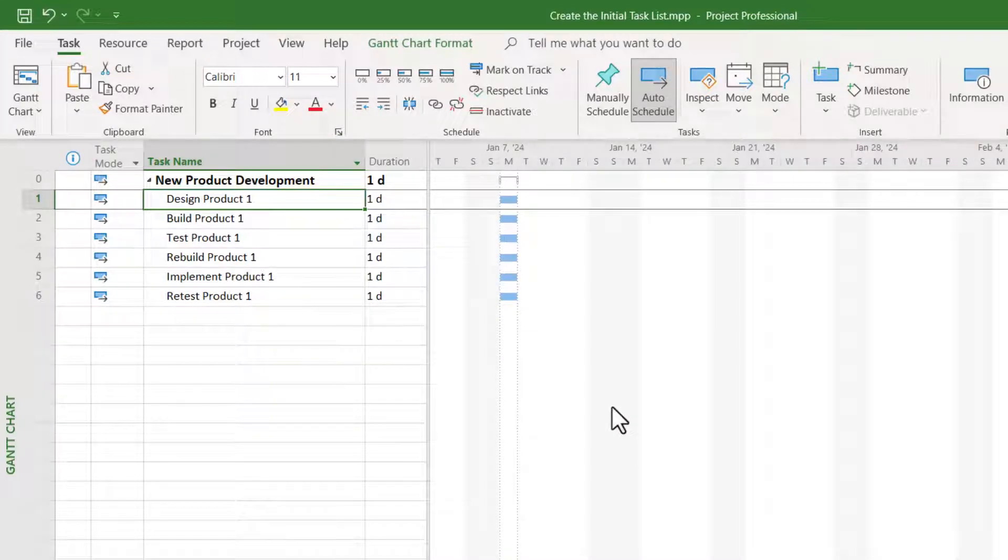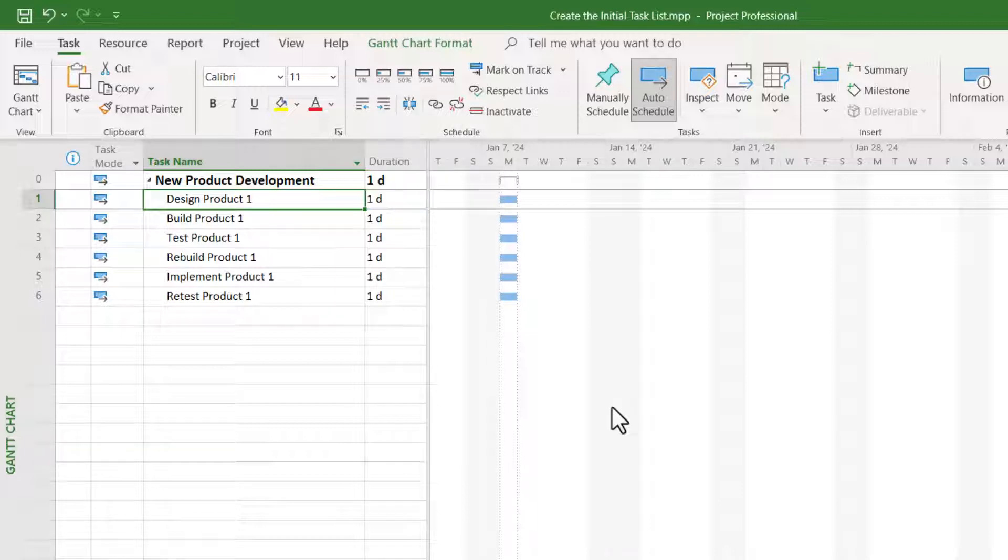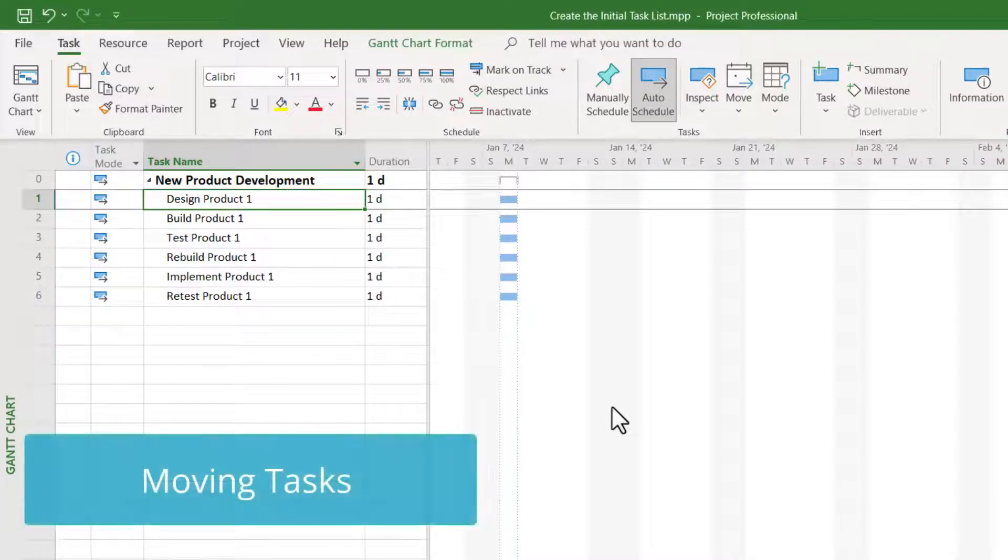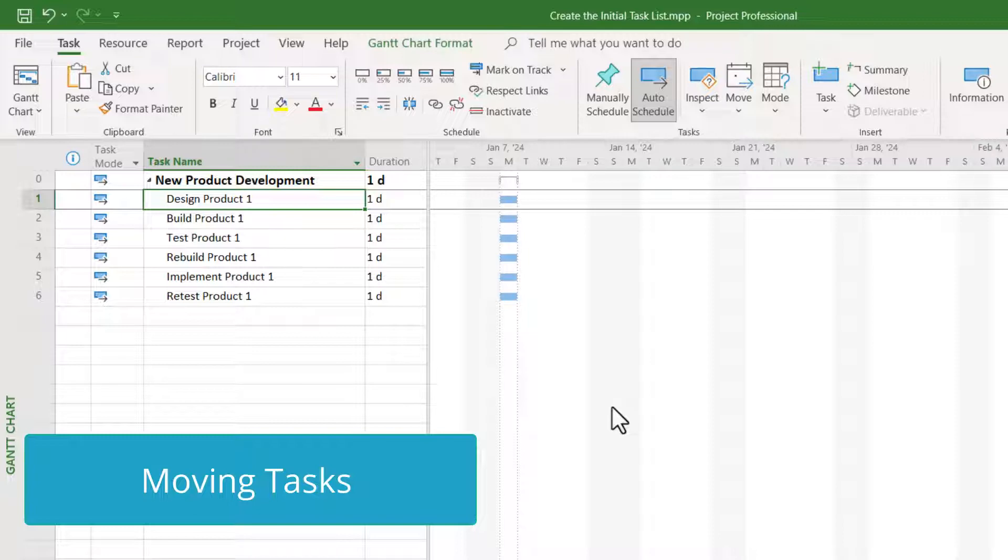Finally, during the task planning process, you may discover that you've put tasks in the wrong order, and you need to move them around into the correct order.